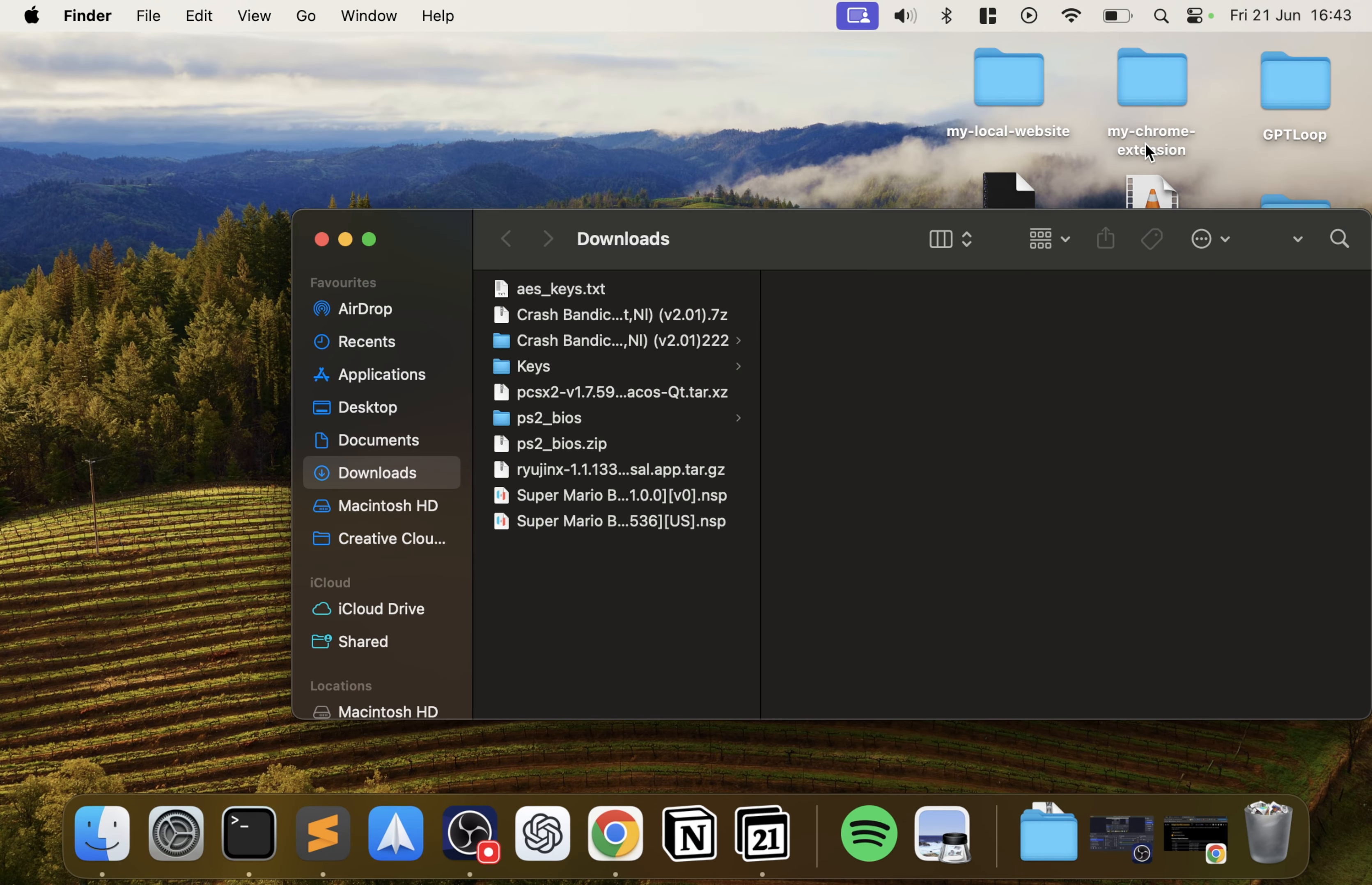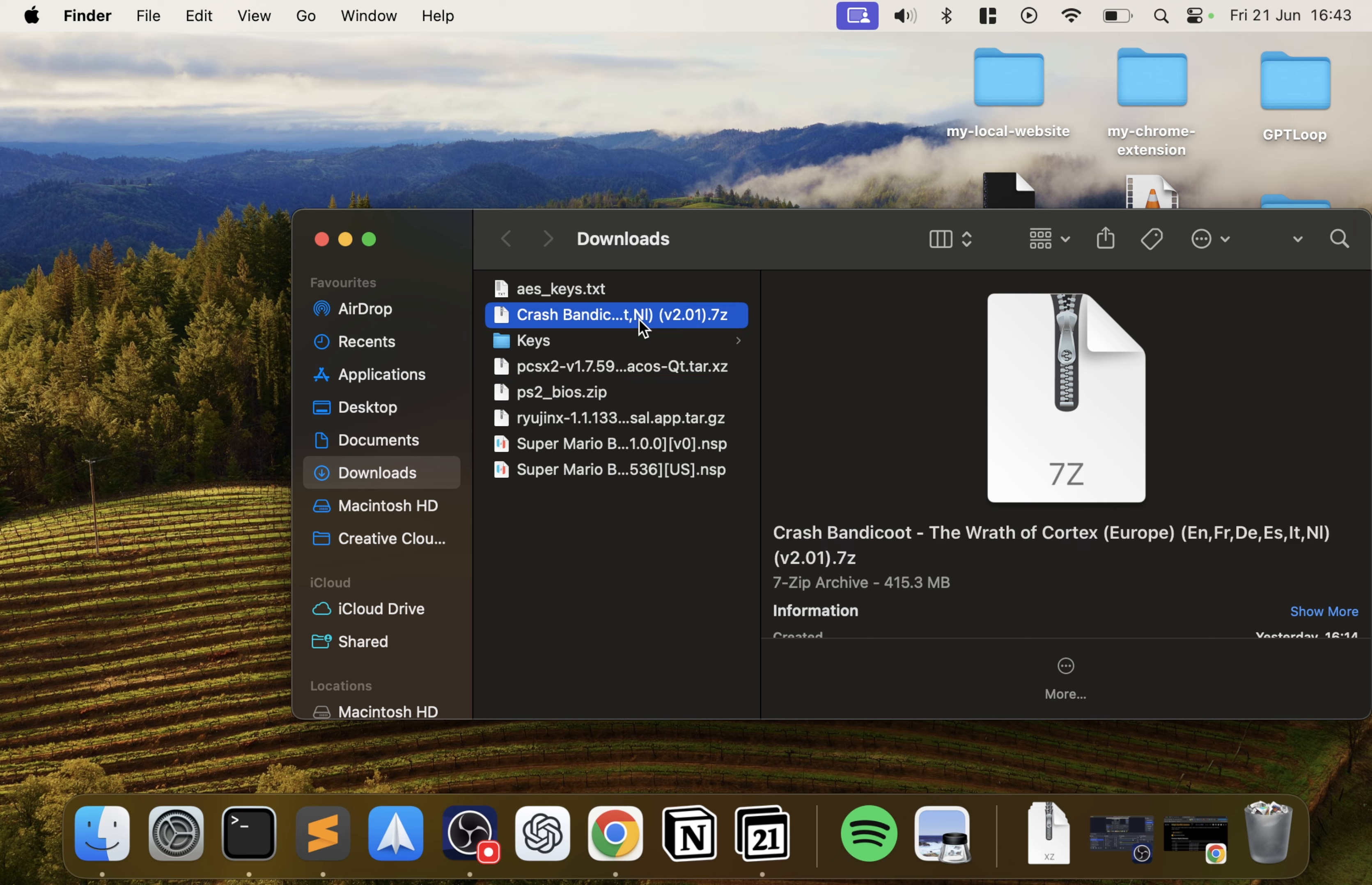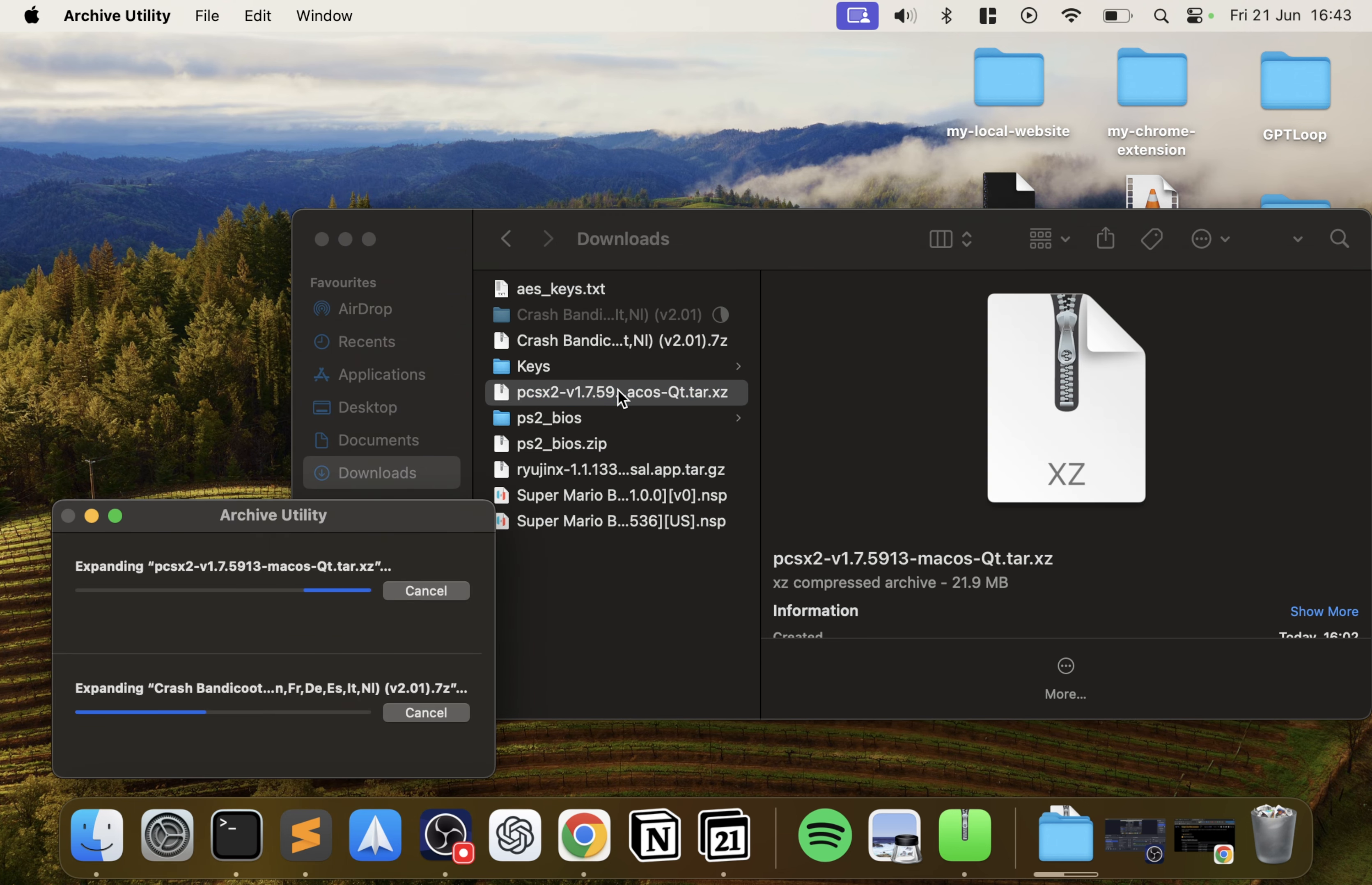Now what you want to do is get hold of the BIOS files and a game. My game I'll be testing is Crash Bandicoot The Wrath of Cortex. It's a .7z file, 7-zip file. Both of these can be extracted using built-in Archive Utility. Just double-click them, it will extract them. I'll do the BIOS as well, and I will also do the PCSX2 file.